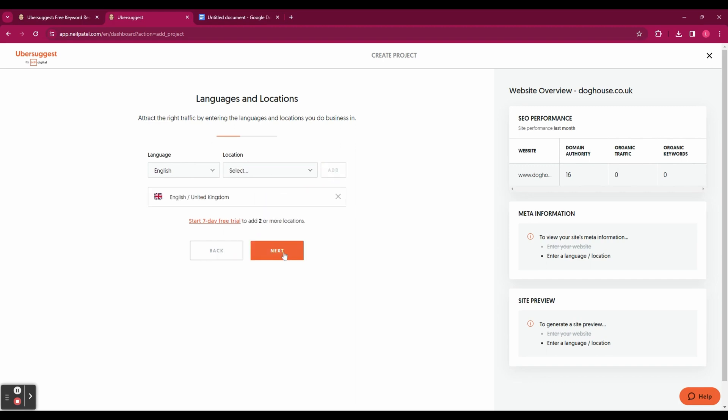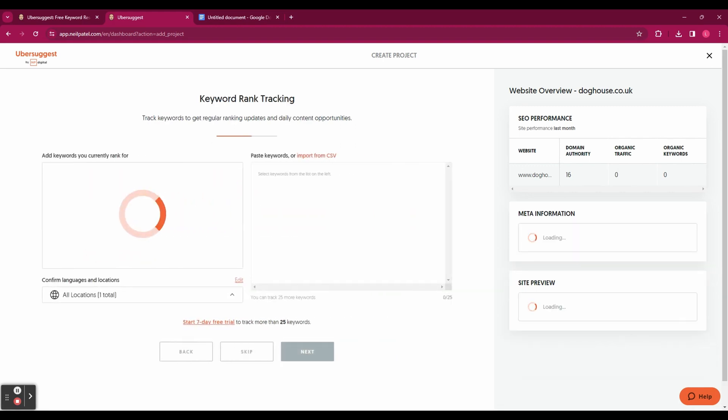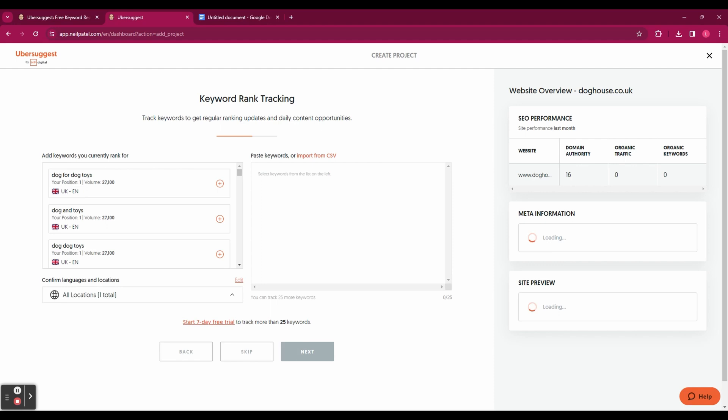And here it's going to suggest some keywords that you currently rank for and you need to select the ones that you do rank for already. Add as many as you want and when you're done hit next.